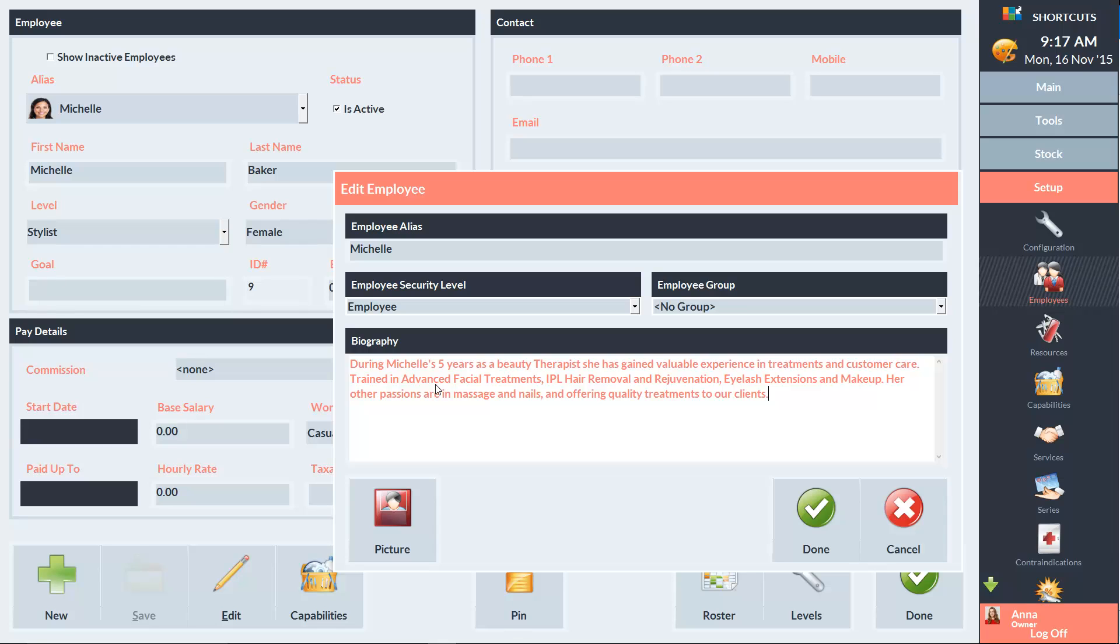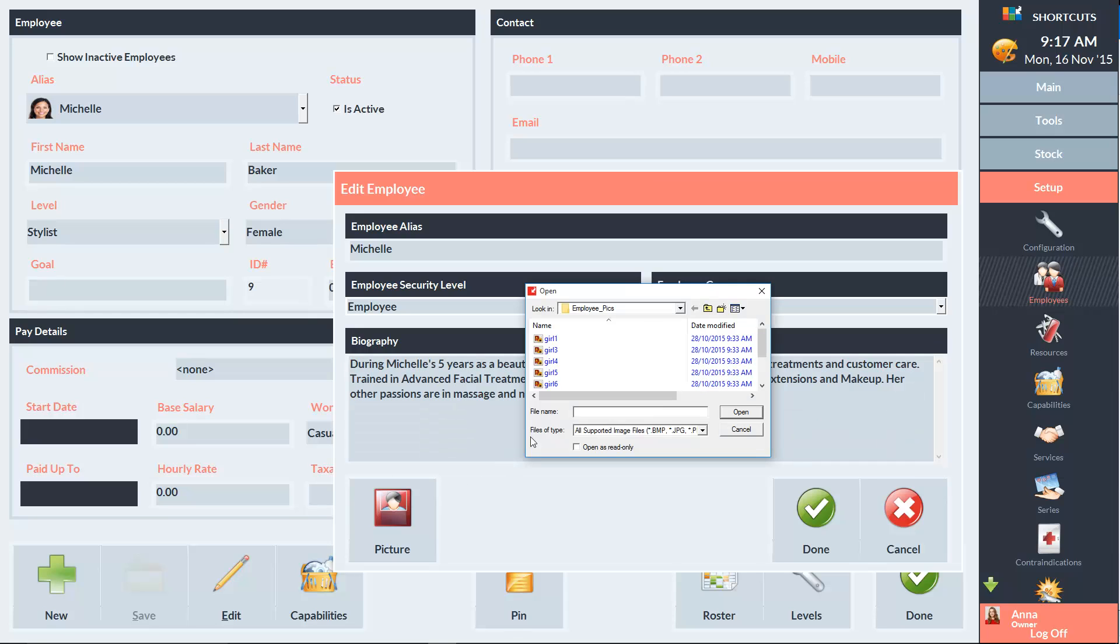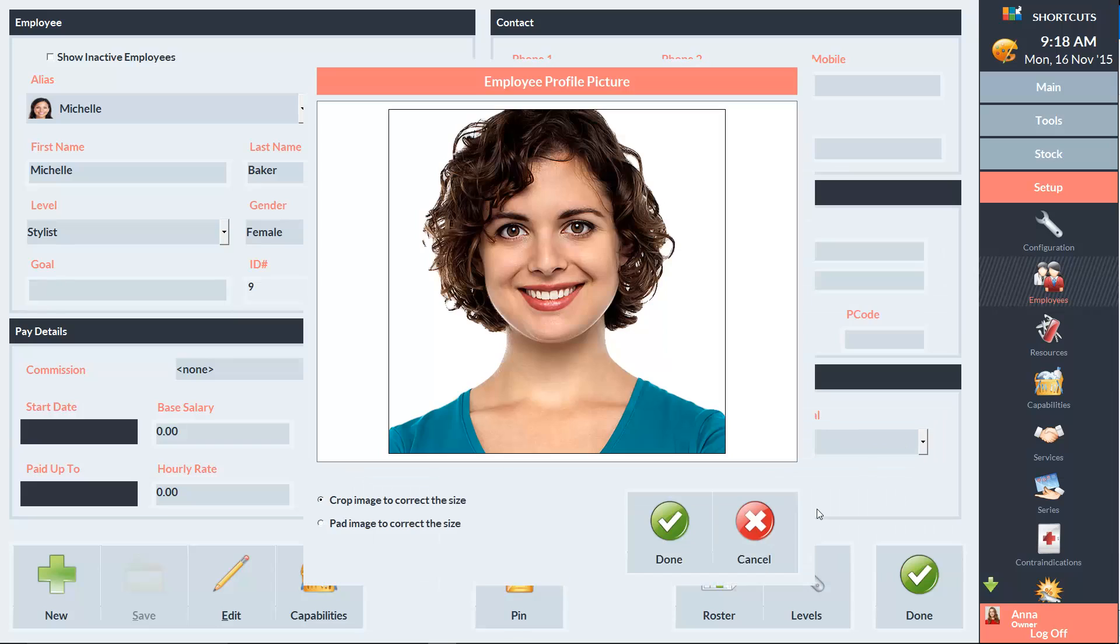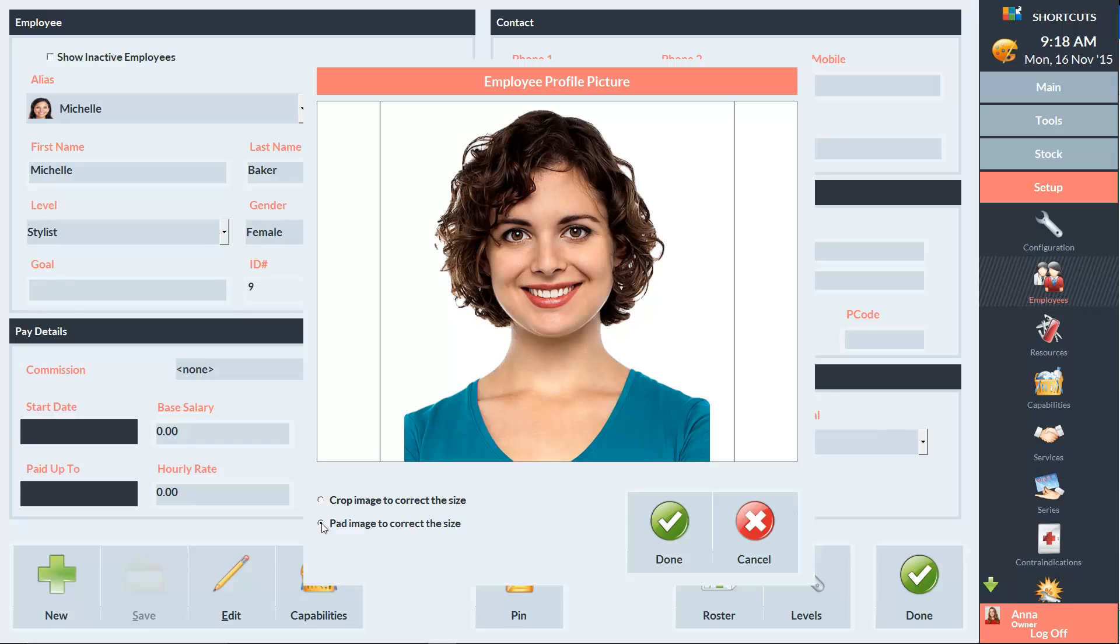We can also select a photo of the employee. And we can choose to either crop or pad the image to the correct size. And now we're finished with the Edit screen, so I'll click Done.